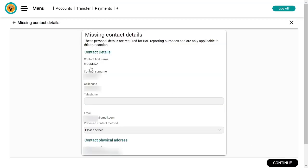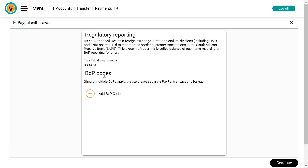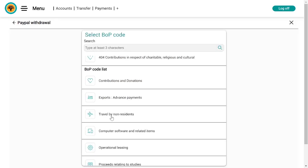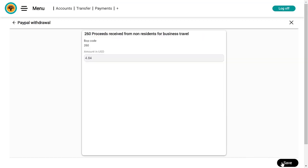It's now going to pull out my name — first name, last name, phone number — and here it shows preferred contact method: it's going to contact me via email, my physical address, and all. Then I'll continue. I needed to add my suburb and province. Then there are balance of payments codes — this is basically my travel as a non-resident — then this is what I received it for. Then I'm going to save.